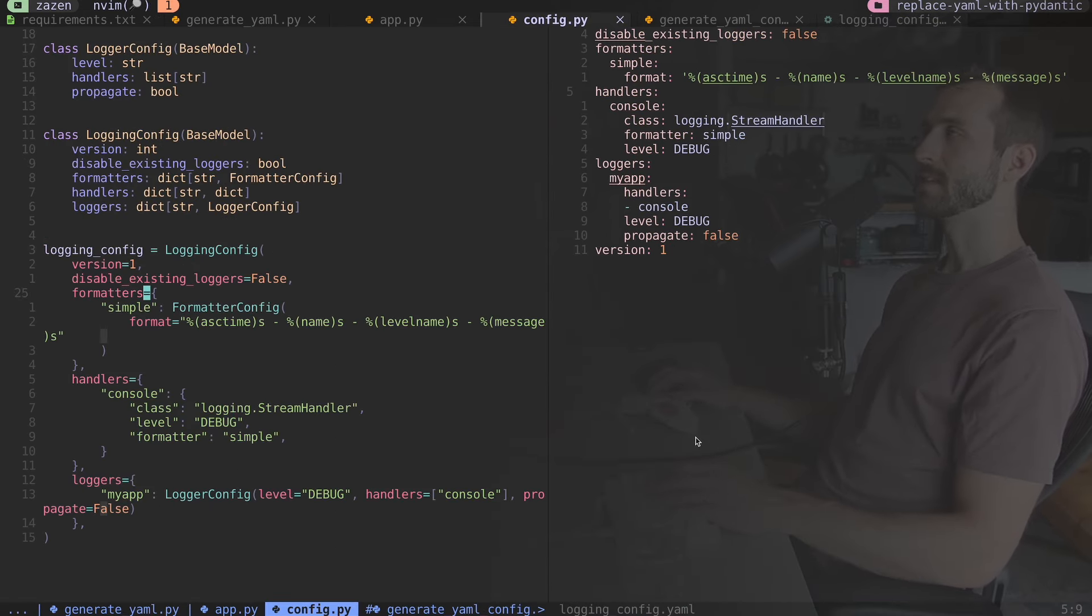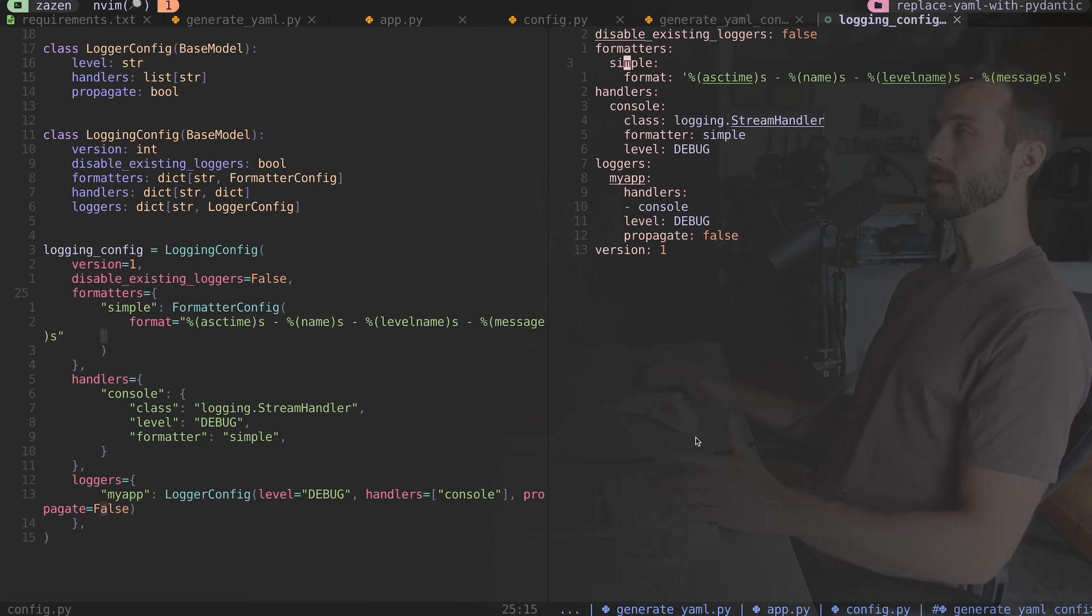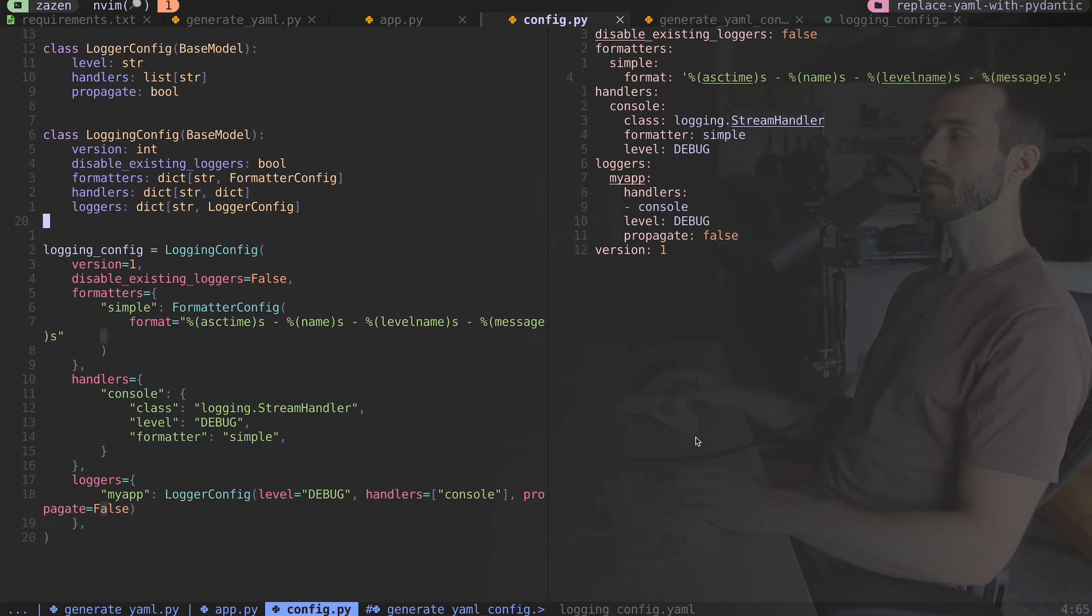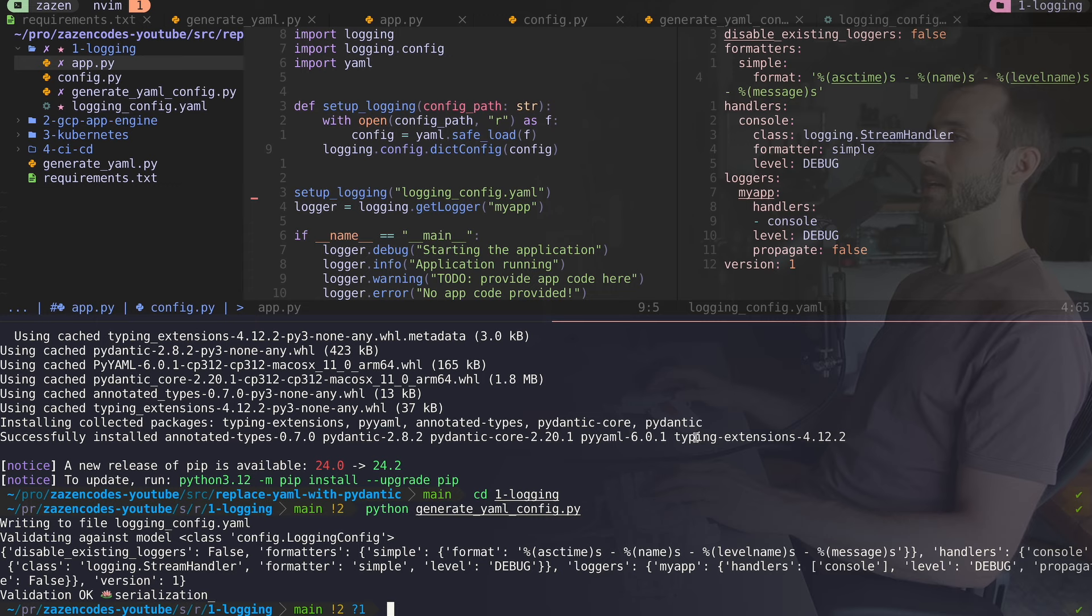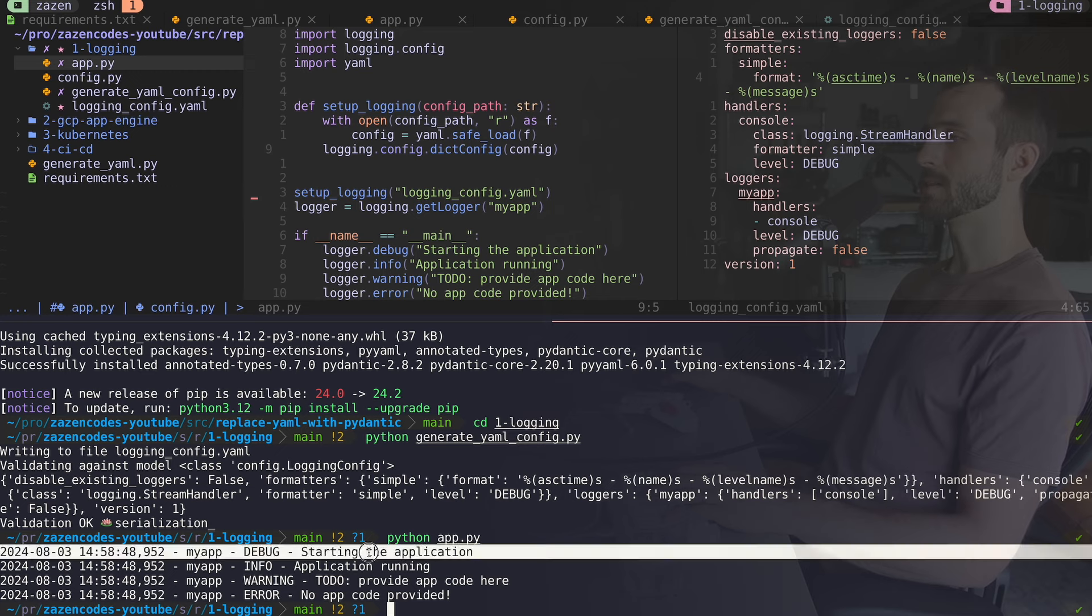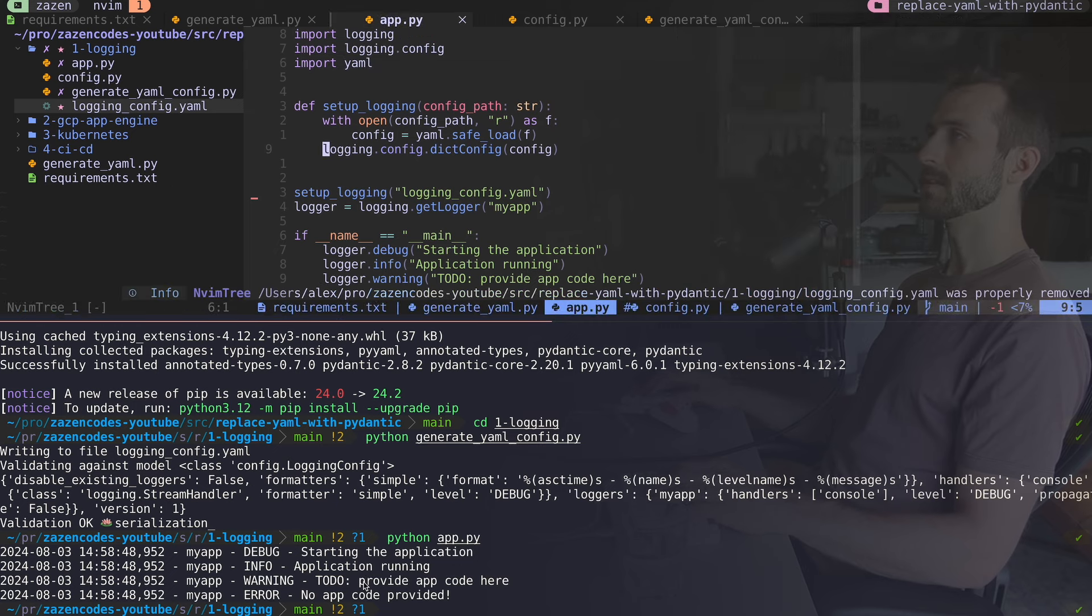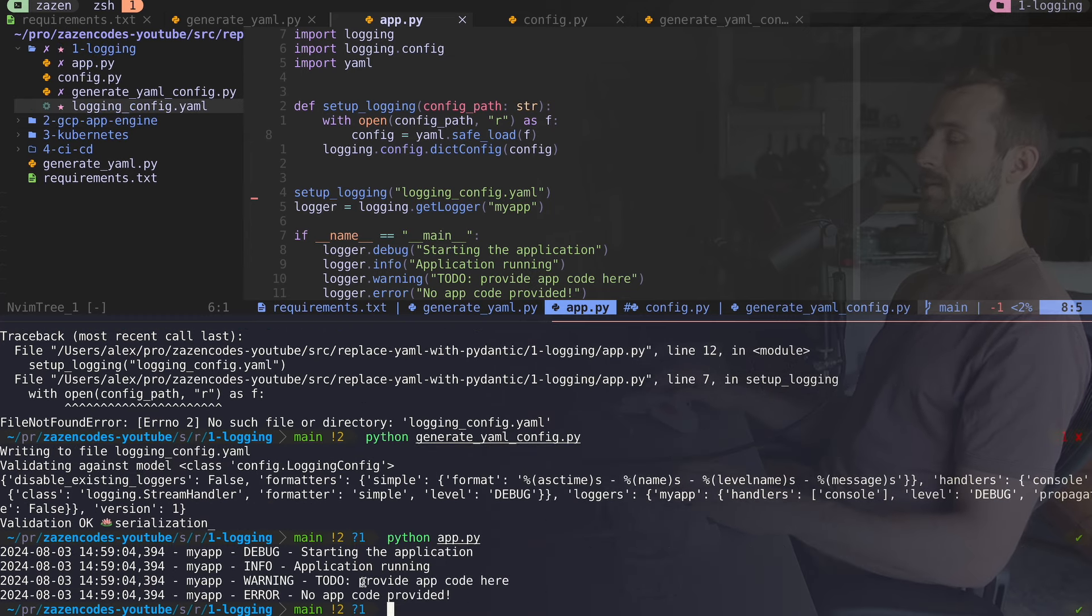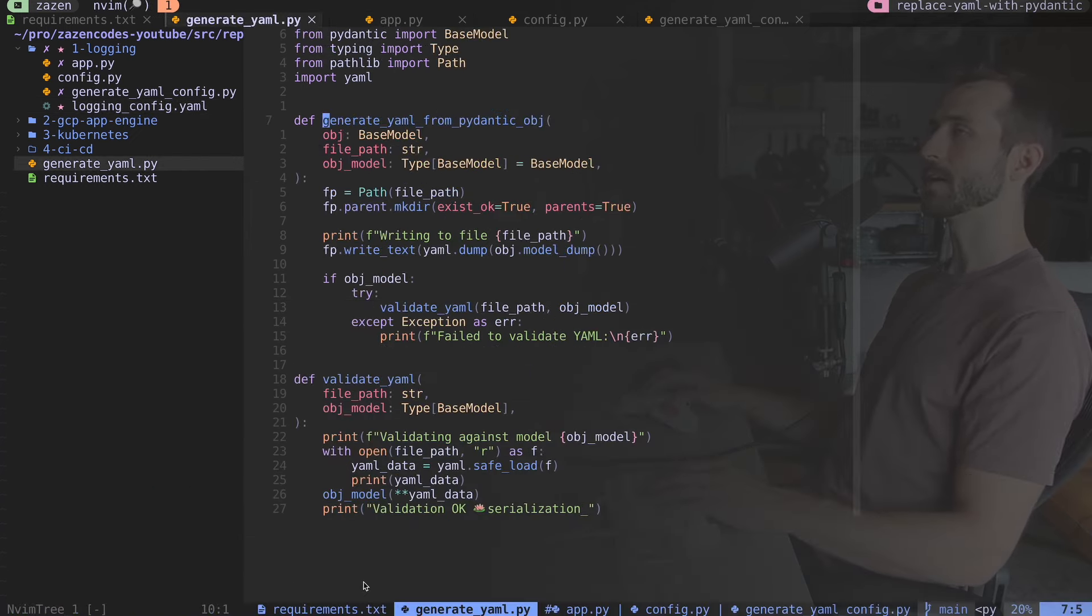Now you can understand why I had these nested fields. In the YAML we have formatters, which is a dictionary with a key called simple, and that simple is another dictionary with a key called format. So now that we have that YAML file, we can actually run our application. I'm going to hop down and we're going to run that. It's outputting our logs just as expected. That's using this YAML file.